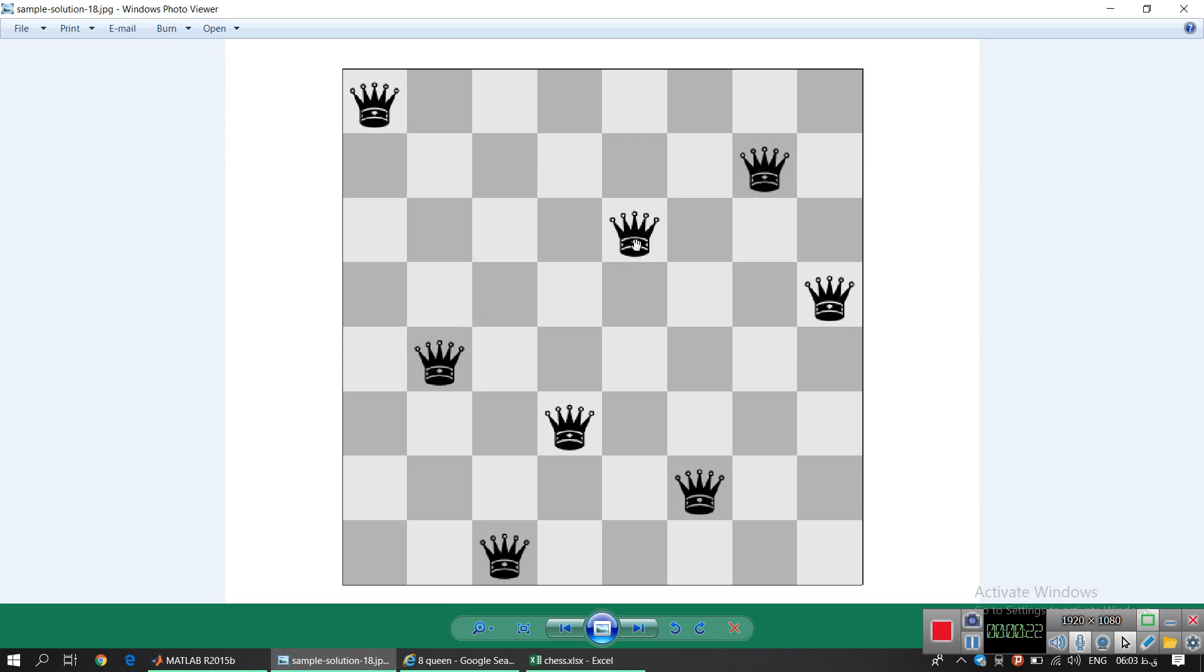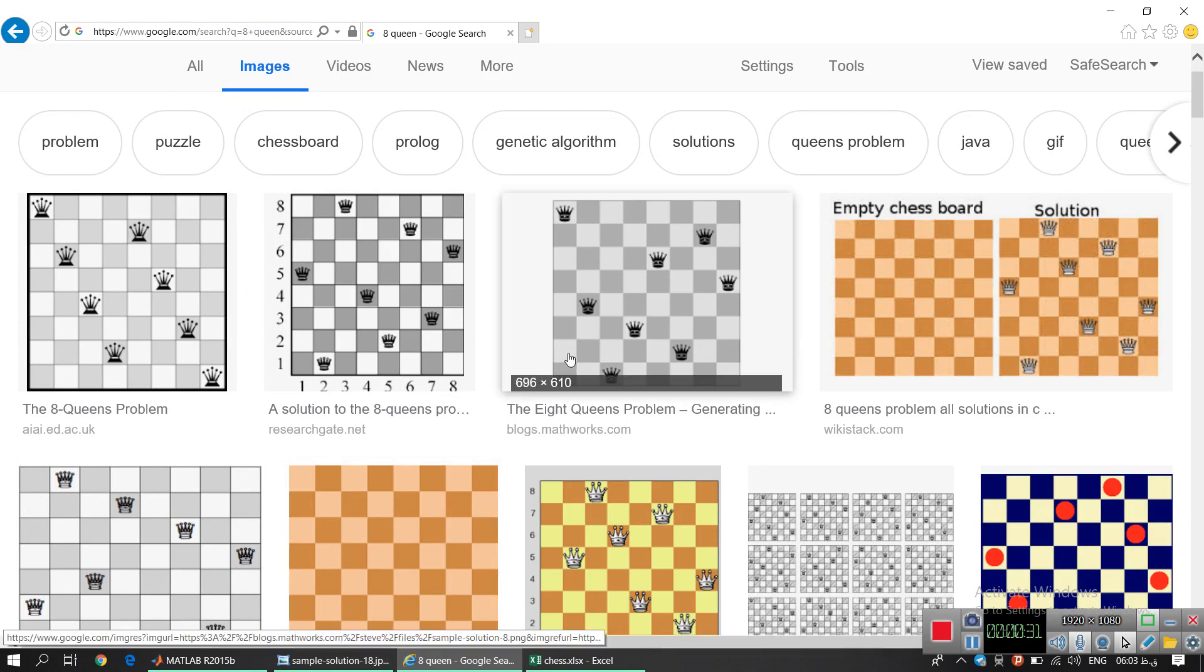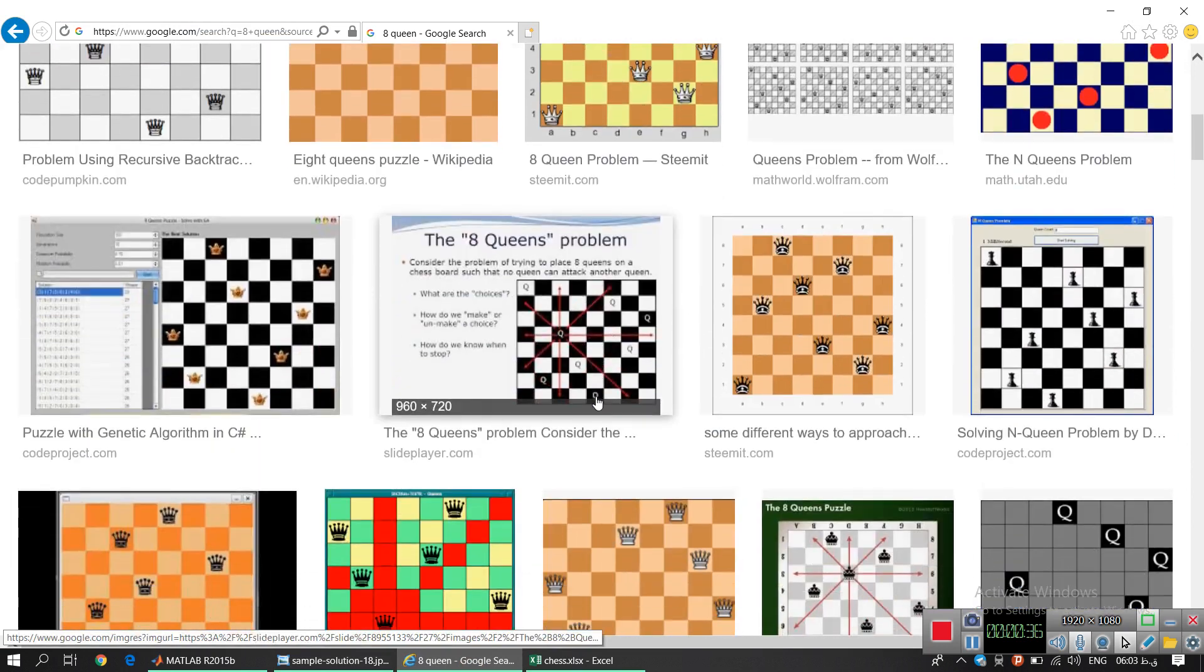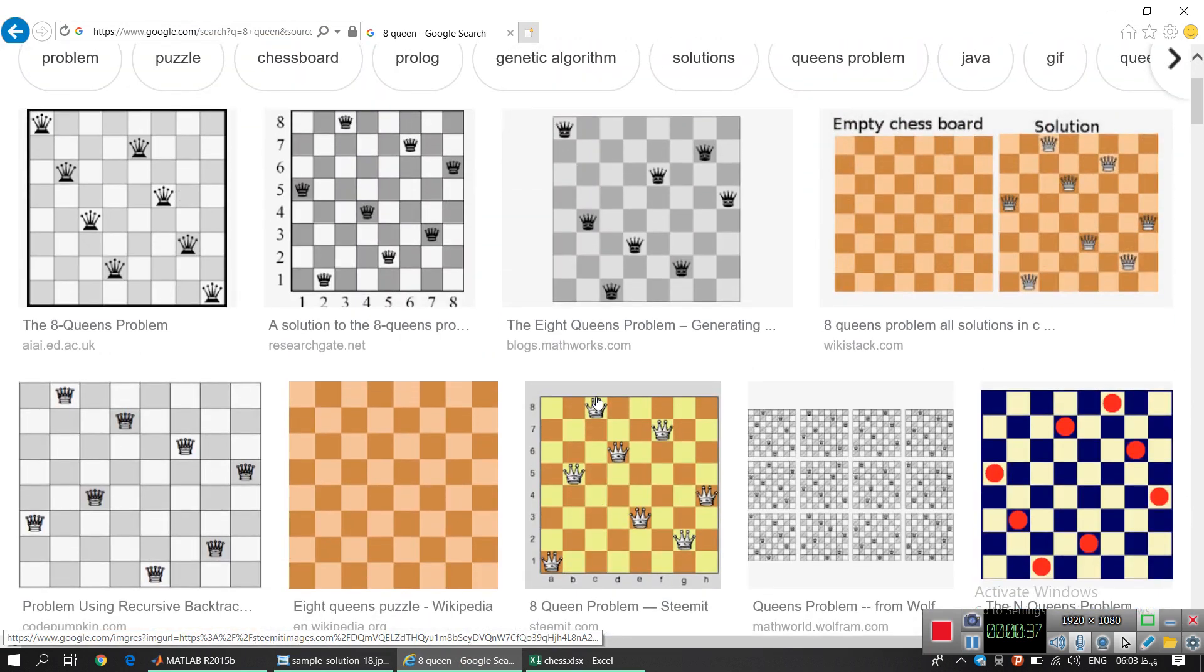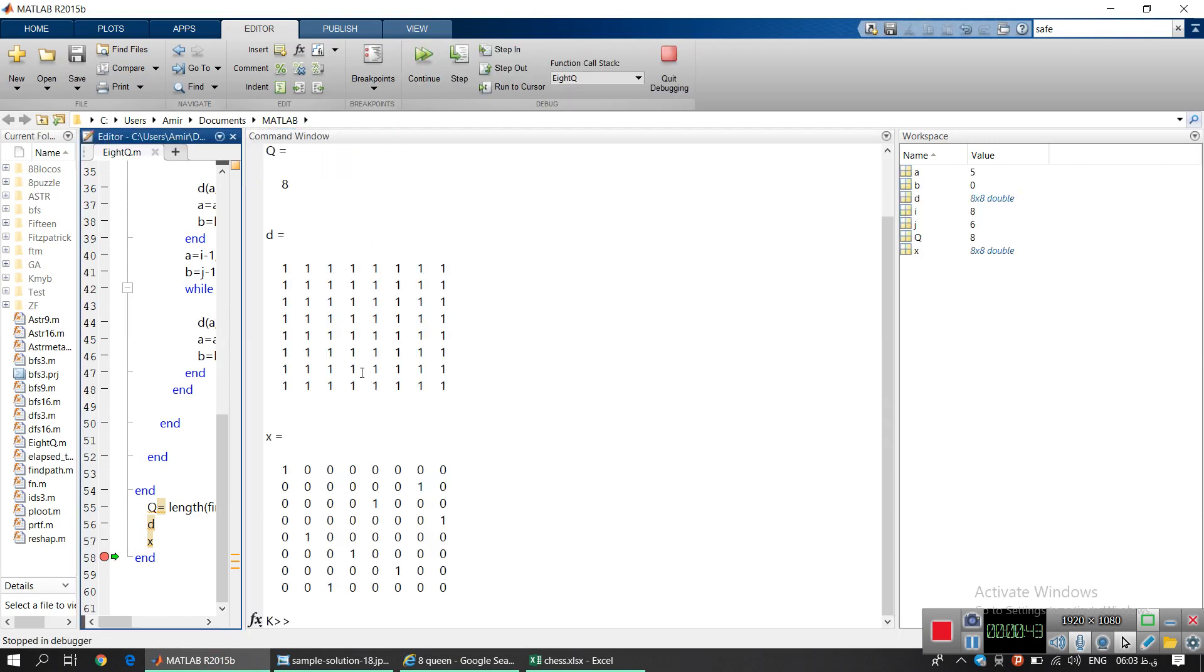in a way that no queen attacks any other queen. You can see there are a lot of solutions for this problem and I'm showing you that this function works properly and every time it gives a new permutation